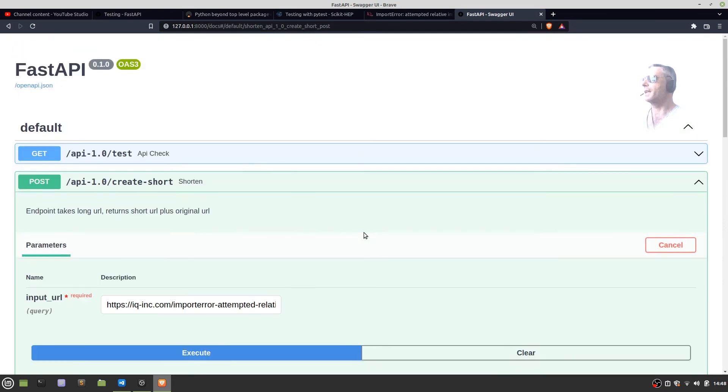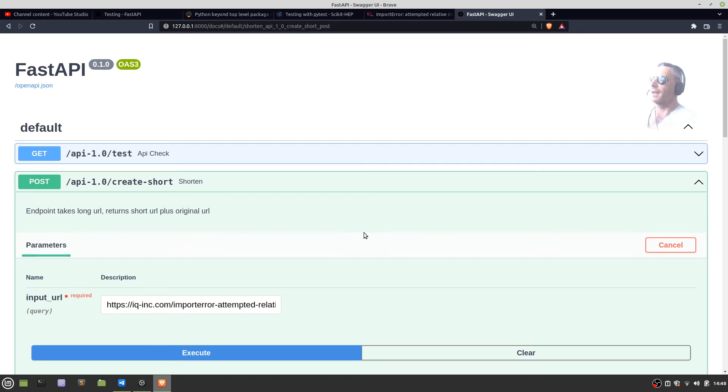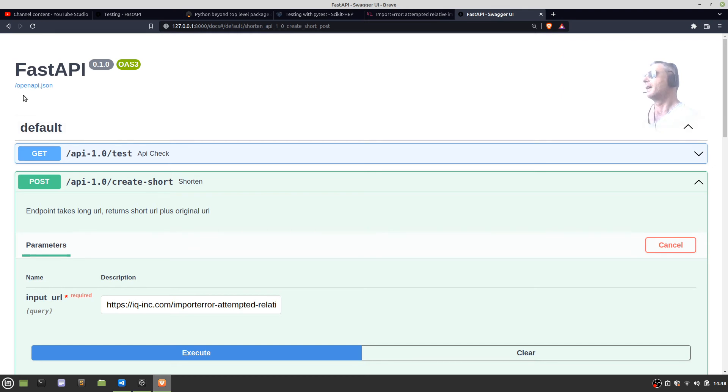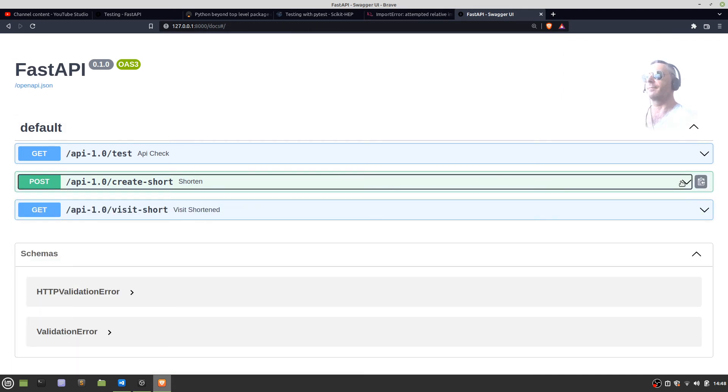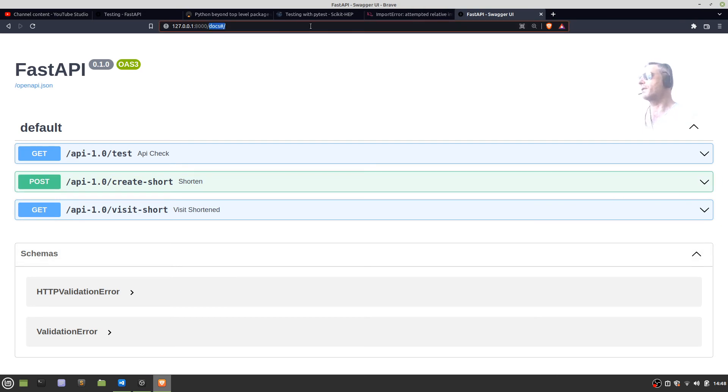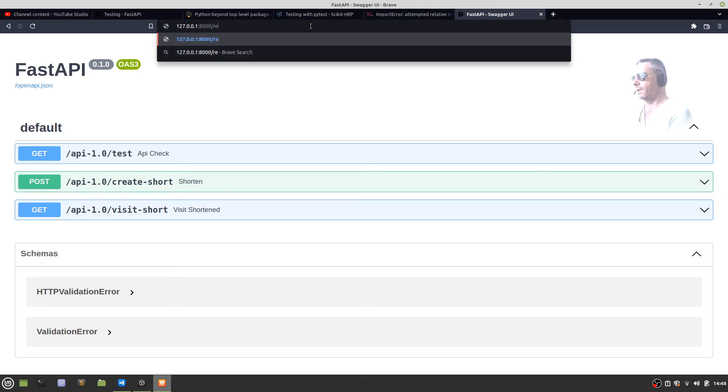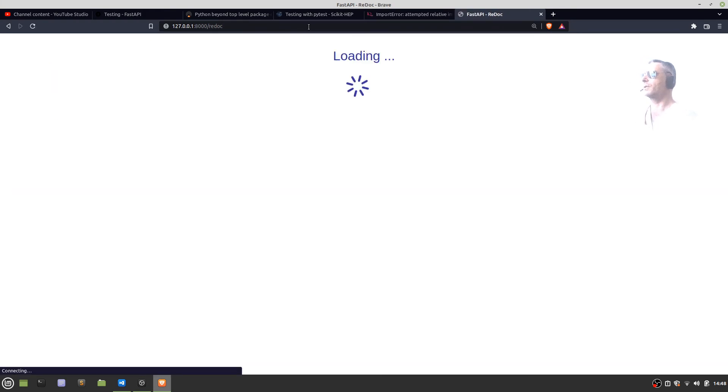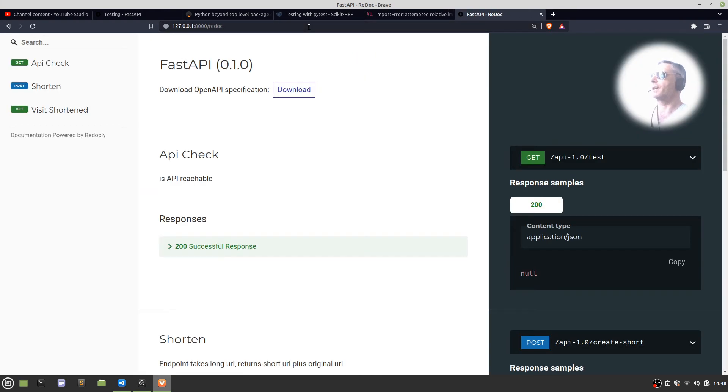That is how to run my code, how to use Swagger. This is called—used to be called Swagger—it's the FastAPI OpenAPI test facility. There's also another one if you've not heard of it, which is the lesser-known one called ReDoc.